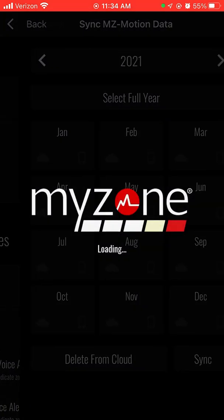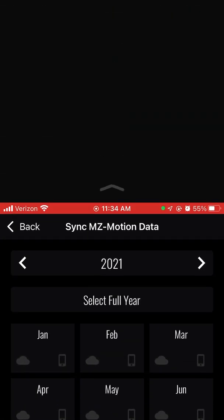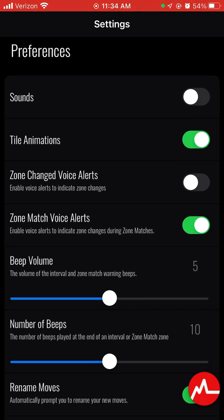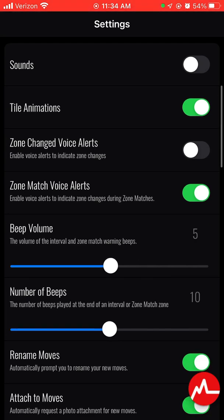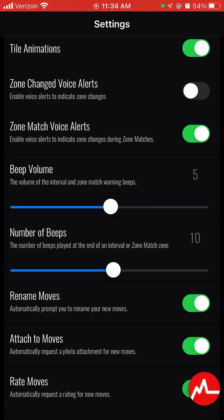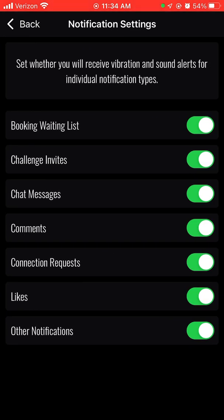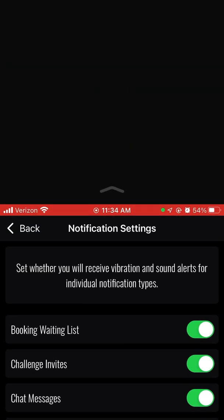MyZone Motion doesn't have much to do on it, so you can skip that — it's another device they have. Under Preferences, there are some cool options: if you have your MyZone on at home with the app open, you can turn on sound so it notifies you when you change categories, and you can adjust how loud things are or how many times it beeps. You don't have to do much with that, but it's there if you'd like. Notification settings let you scroll through and turn on or off notifications for comments, chat messages, invitations, or anything like that — it's 100% preference.